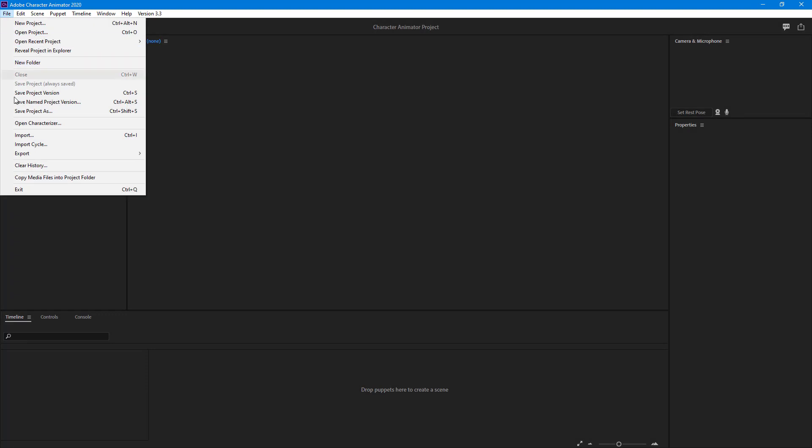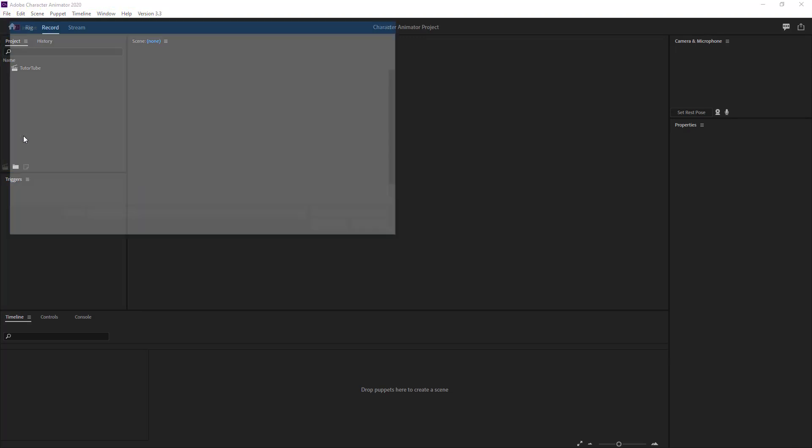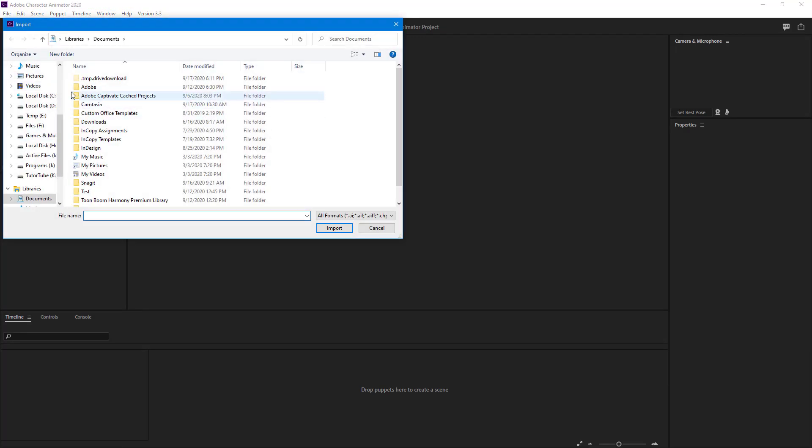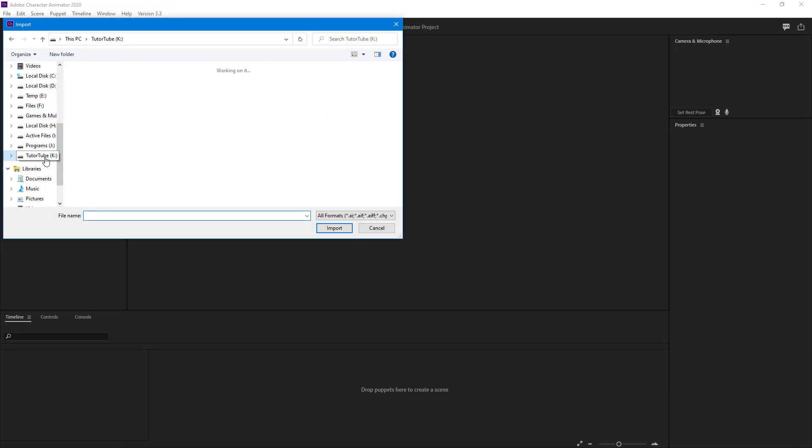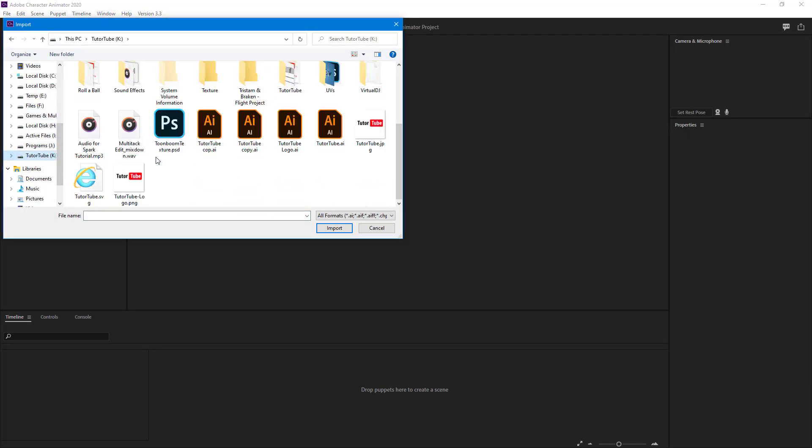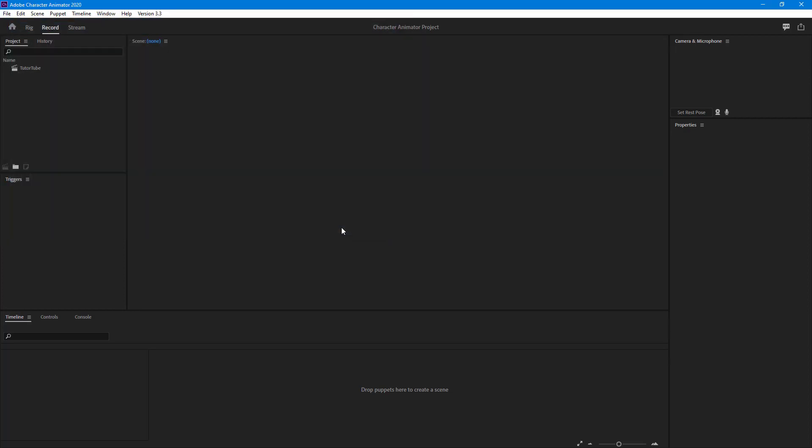Once you click on Import, you go to the drive where you have your AI or PSD file saved. I'm just going to go over here and grab the TutorTube AI file right here. Let me just open this and import that.